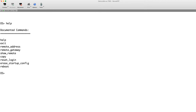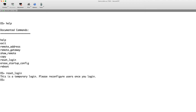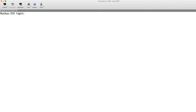We're going to do a 'reset_login' because we don't want to lose our startup config or running config. All we need to do is type 'reset_login' and, as it tells you, it's a temporary login — so reconfigure your users once you log in. I don't even reboot the switch, I just do an exit here and it puts me back to the prompt.